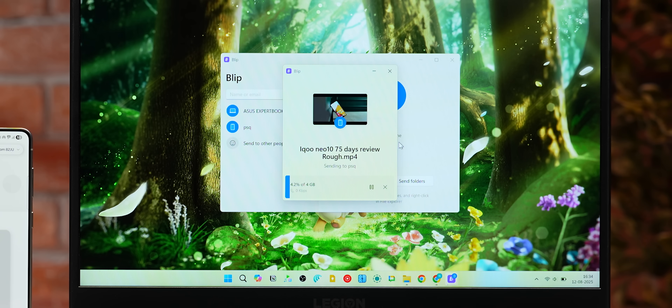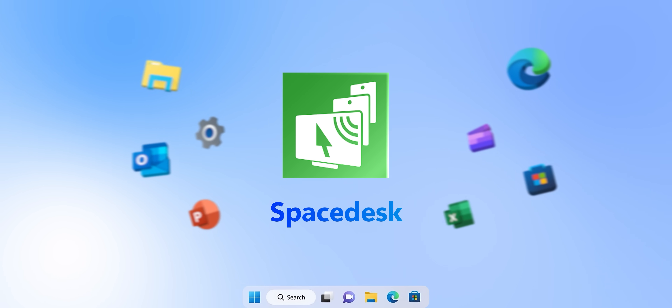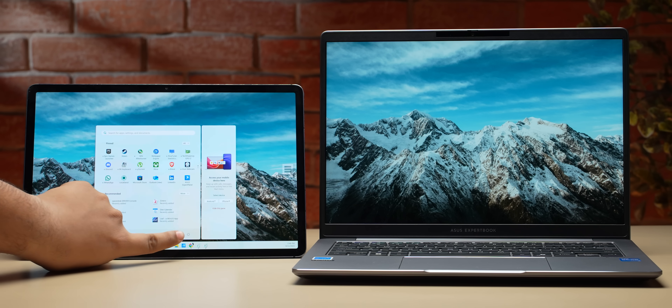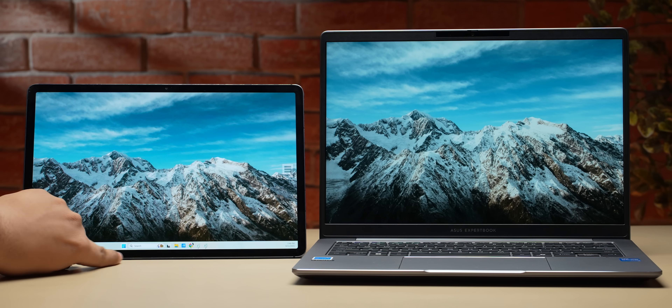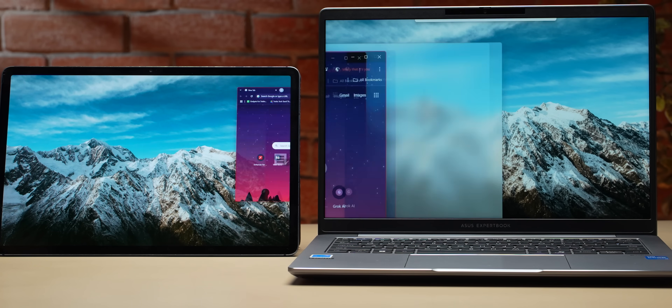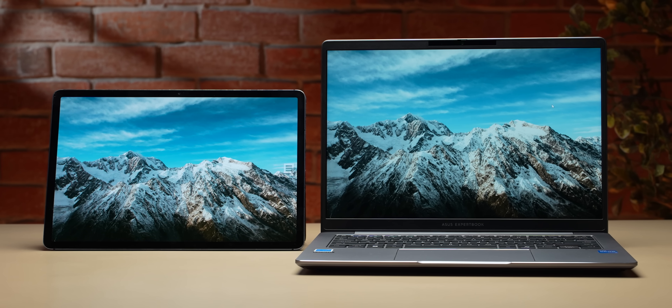If you want to use your iPad or Android tablet as a second screen with your Windows machine, you can do that with Space Desk. It works over Wi-Fi or USB tethering, supports touch input from your secondary device, has very low latency, and is compatible with multiple devices at the same time.